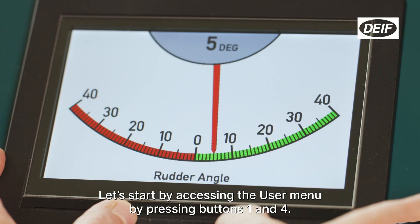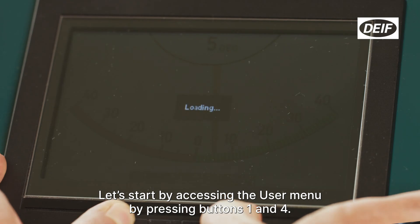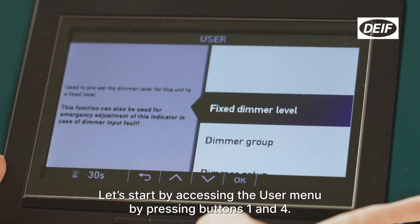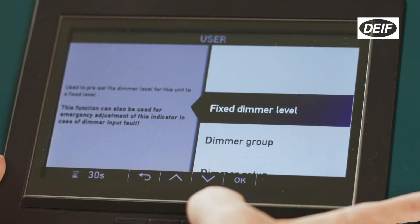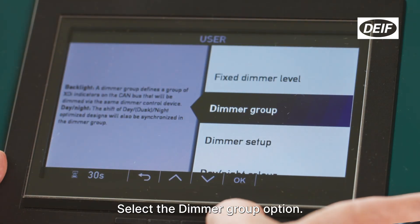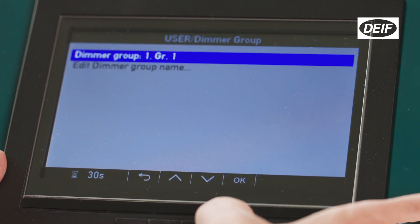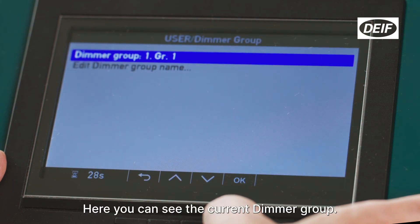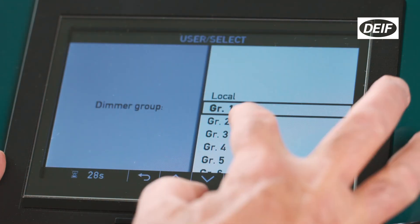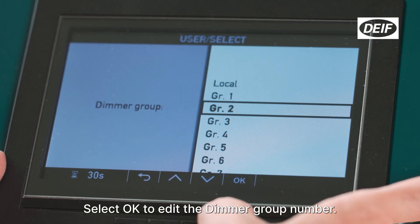Let's start by accessing the user menu by pressing buttons 1 and 4. Select the dimmer group option. Here you can see the current dimmer group. Select OK to edit the dimmer group number.